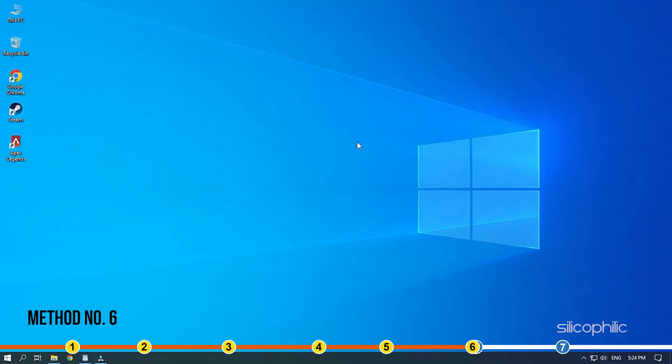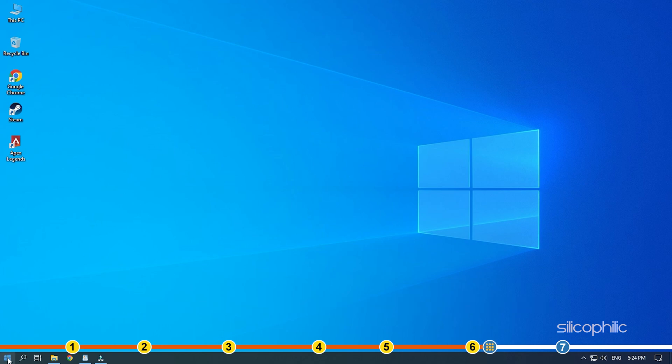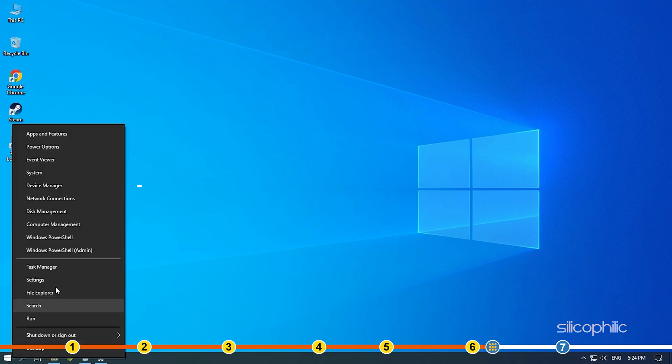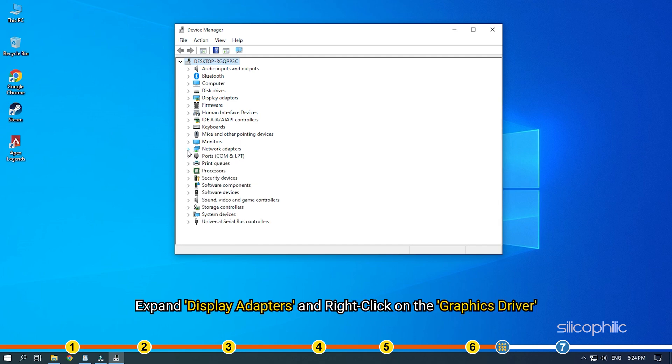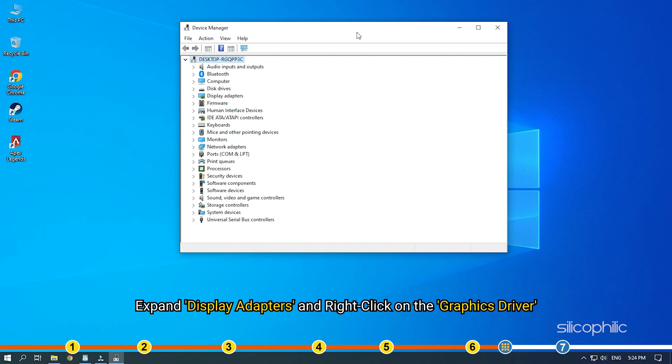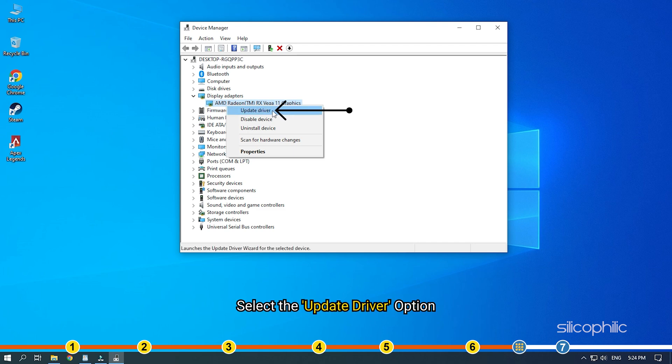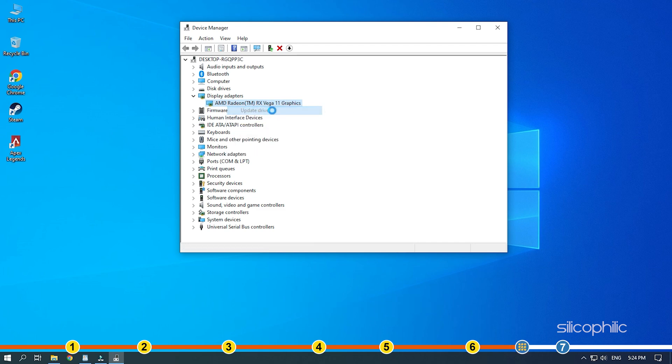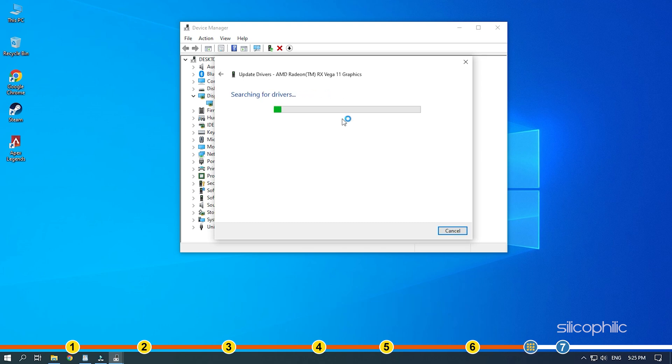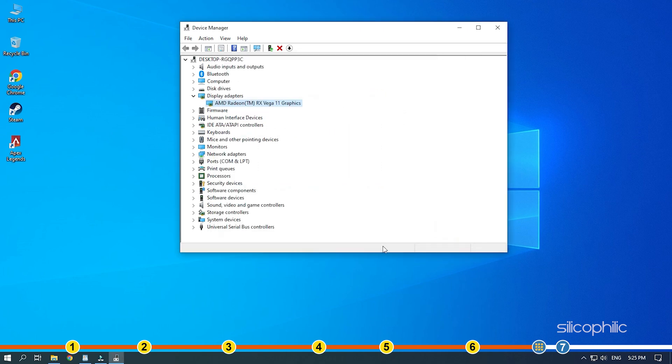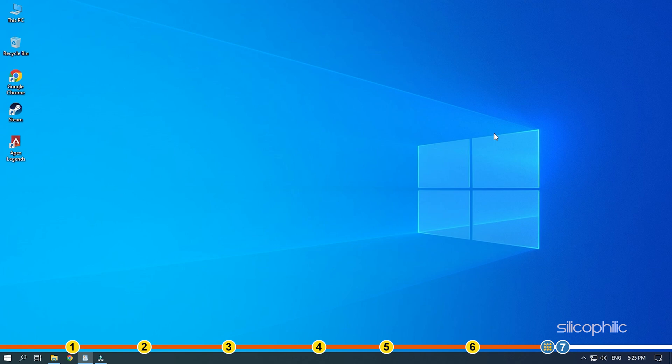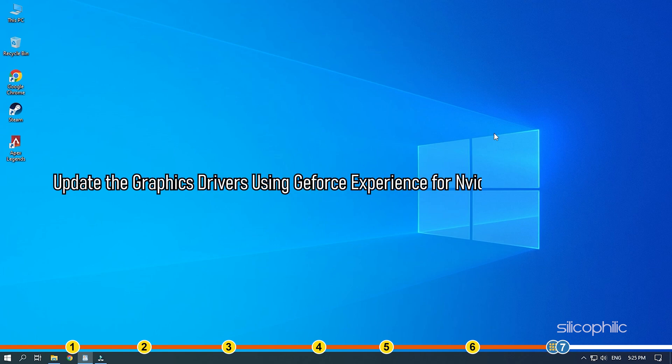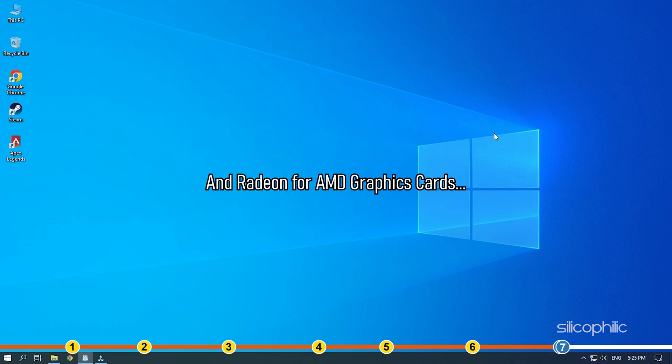Method 6. The next thing you need to do is update your graphics driver. Right-click on the Start menu and select the Device Manager option. Expand Display Adapters and right-click on the Graphics Driver. Select the Update Driver option. Click on Search Automatically for drivers. Wait for Windows to check for any drivers and if it finds any, install them. Restart your PC after updating the graphics driver. You can also update the graphics drivers using GeForce Experience for Nvidia graphics cards and Radeon for AMD graphics cards.